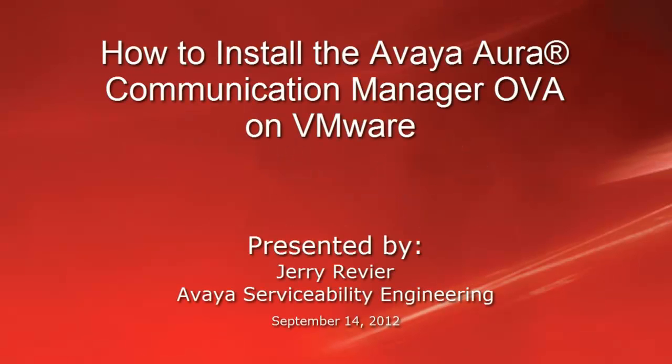Greetings, this is Jerry Revere with the Avaya Serviceability Engineering team. This video will demonstrate the typical steps to install a VMware OVA Communication Manager image in preparation for customer translations to be provisioned.